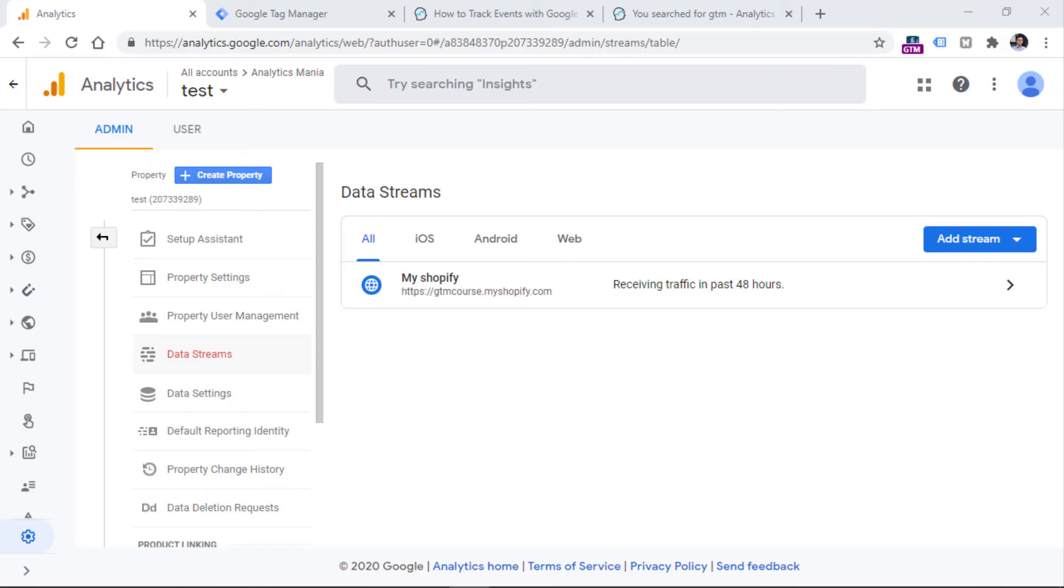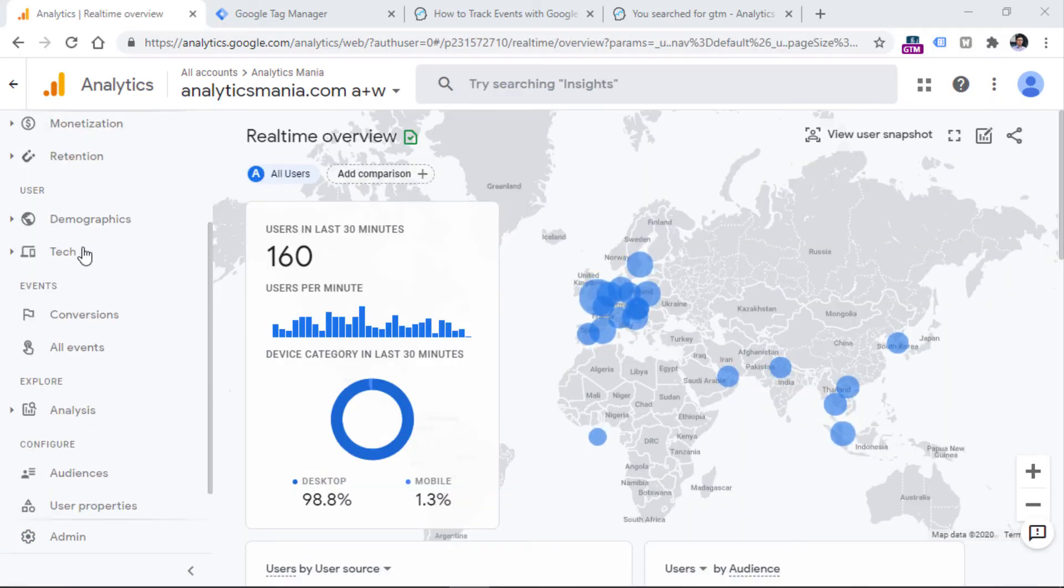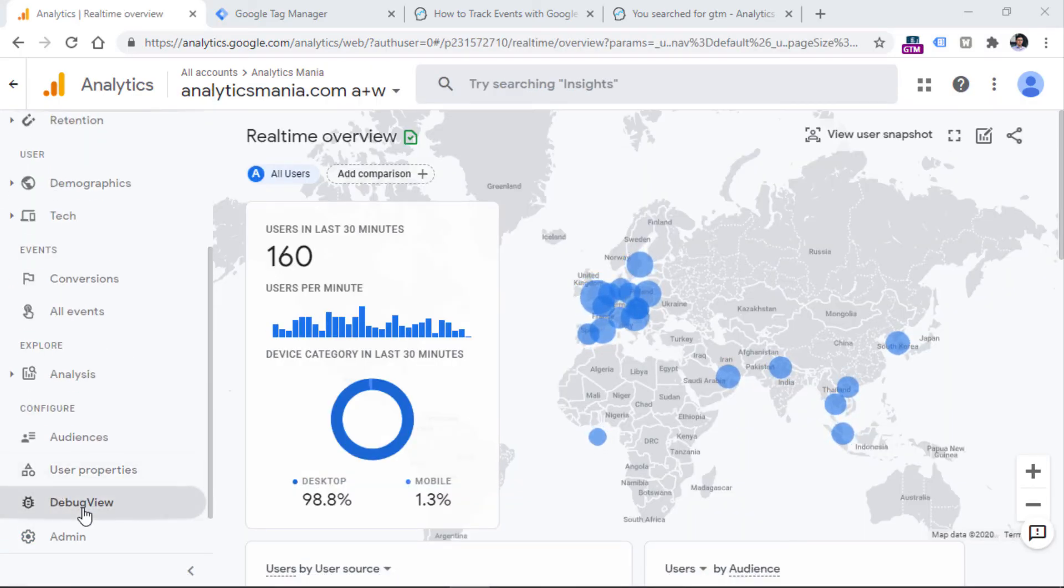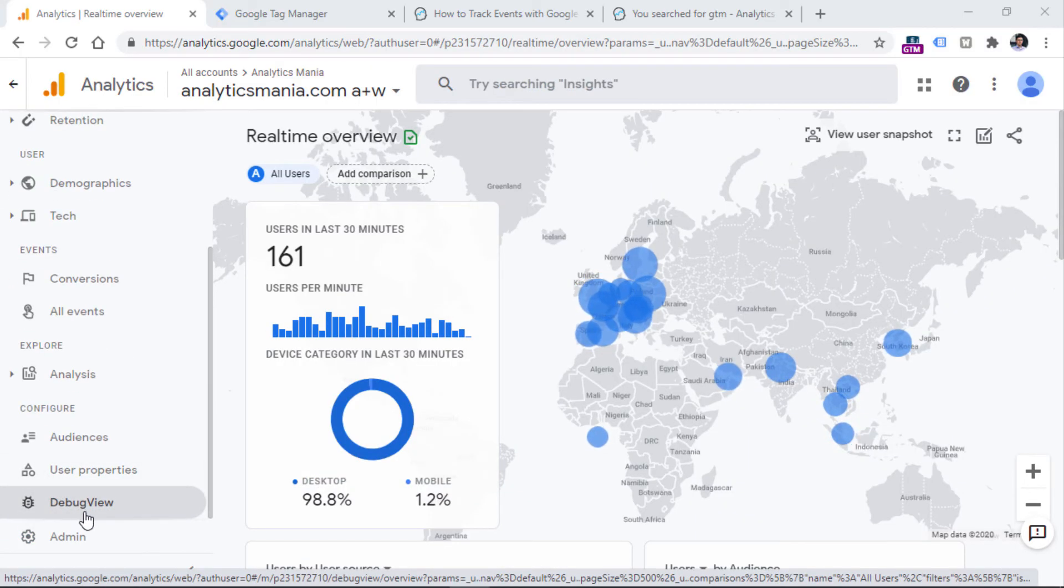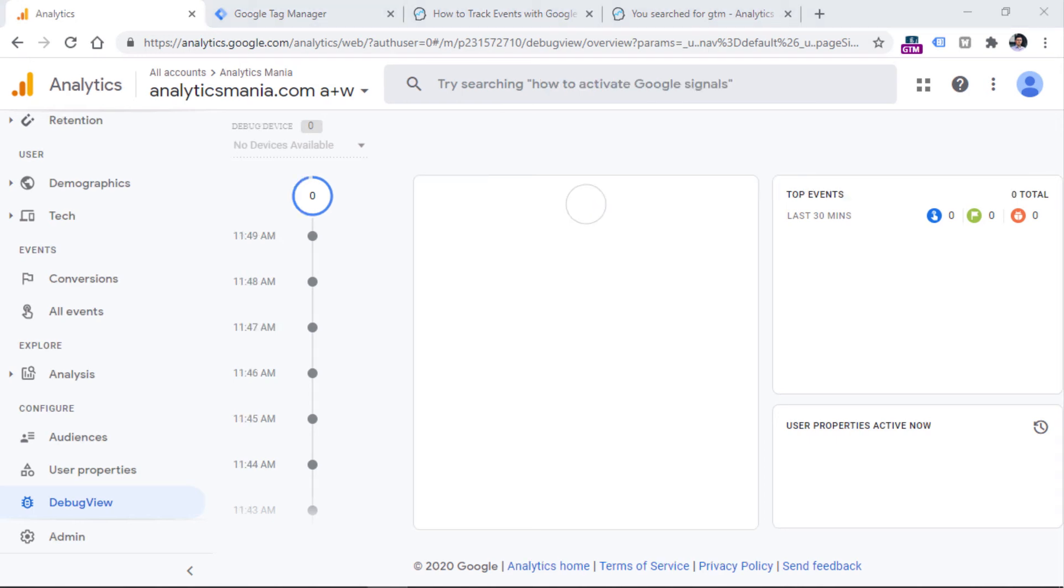So once you enable the enhanced measurement in your property, you probably want to check whether the data is actually coming in. So you can go right here in the bottom left corner of the GA4 interface, you will see the debug view. But if you want to start seeing some data right here, you need to enable the debug mode of Google Analytics.